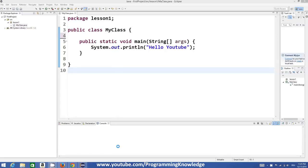Hello guys, welcome to the next video tutorial on Java programming for beginners. In this video we will see what are variables and how we can use variables in Java.